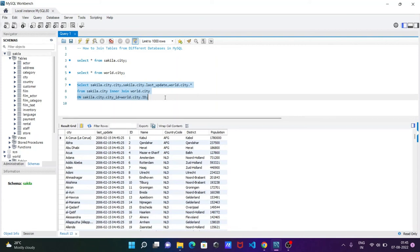This is how we can join two tables from different databases in MySQL. I hope this video is helpful for you. Thanks for watching, see you next week. Thank you.